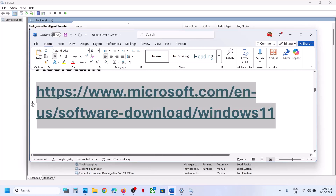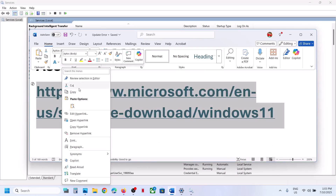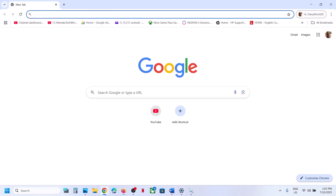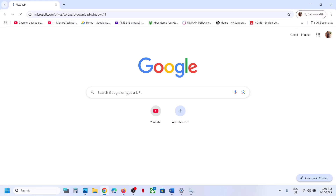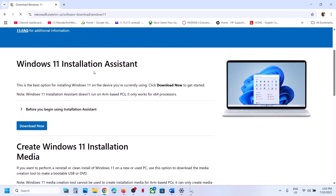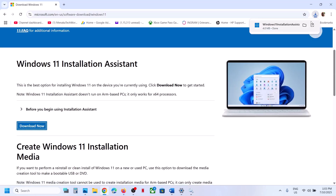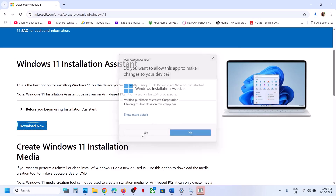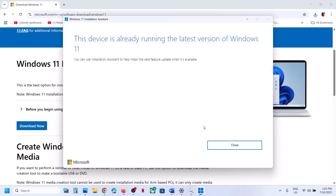Copy the link provided in the video description and open it in a browser. It will take you to the Microsoft website where you will see the Windows 11 Installation Assistant. Click Download Now and then run the EXE file. Click Yes to allow. If you see an Update Now or Install option on screen, you can update using the Windows 11 Installation Assistant.